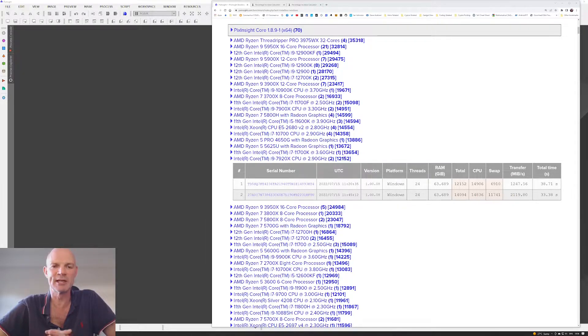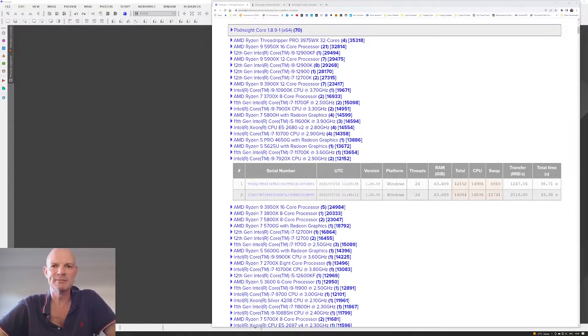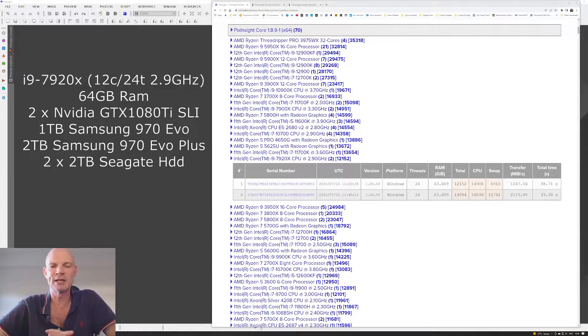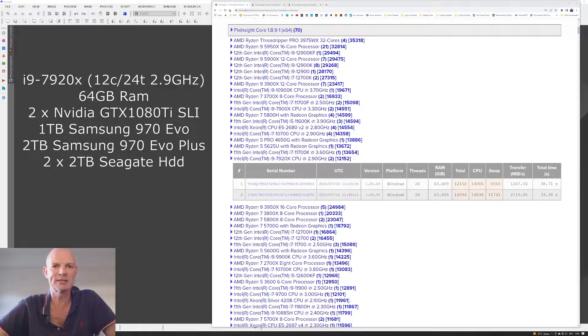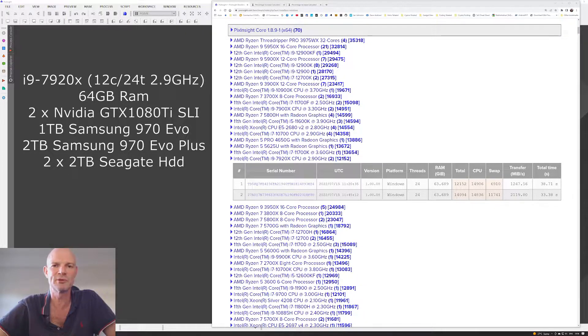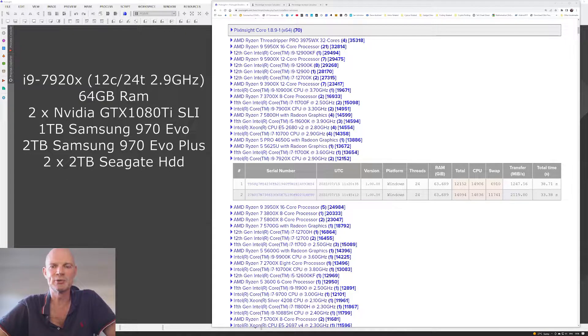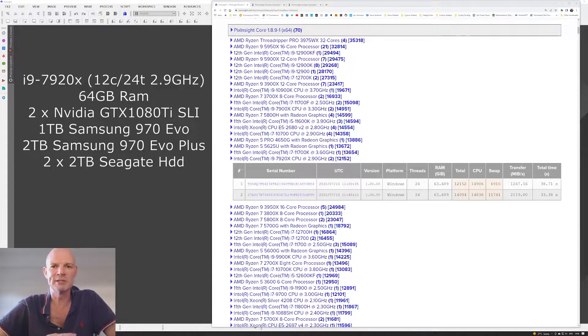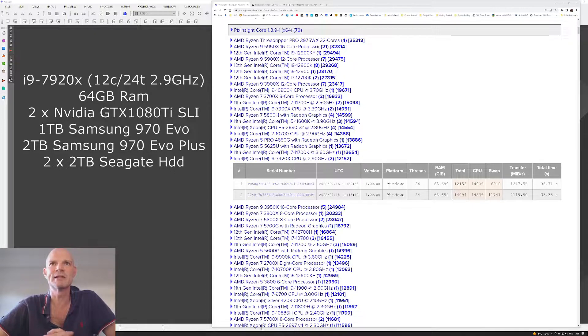So at the moment, I'm using the machine that I built back in late 2018, which is a Core i9-7920X CPU, which is a 12-core, 24-thread processor. I think it clock speeds in at 2.9, I think it is, yeah.